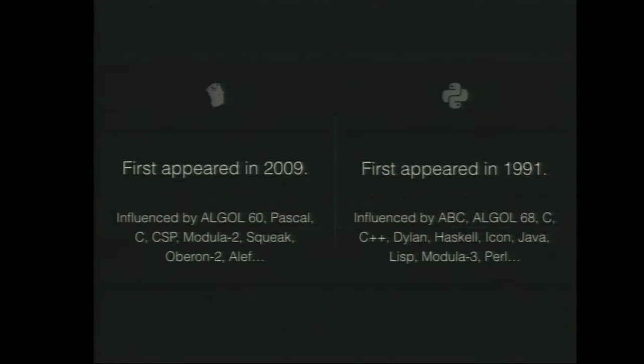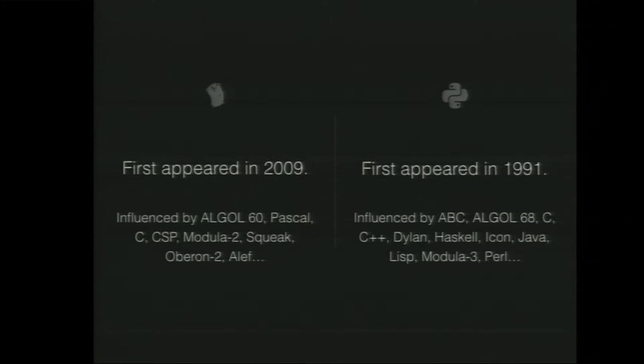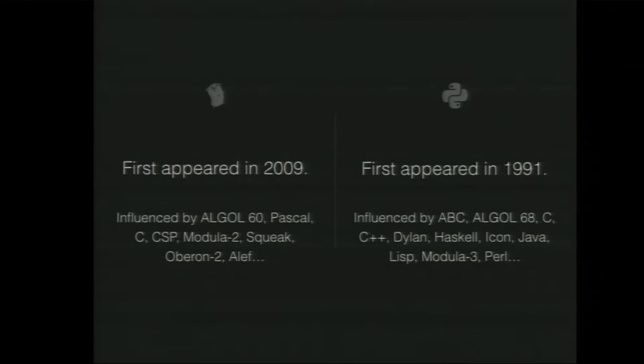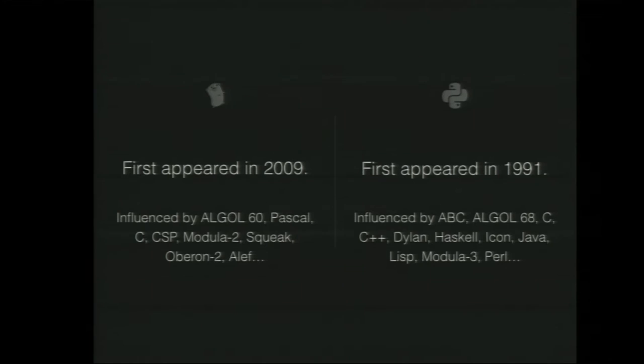But we can start with some history. Python first appeared around 1991, and we know it was influenced a lot by ABC, which was meant to be a very simple programming language to learn. A lot of Python's philosophy is from ABC, and a bunch of other stuff, Algo 68, Haskell, Modular 3. Go, on the other hand, is very young. 2009 was around the first time it appeared. But the languages that influenced it still go way back. So there is stuff like Algo 60 and Pascal, C, a big influence.